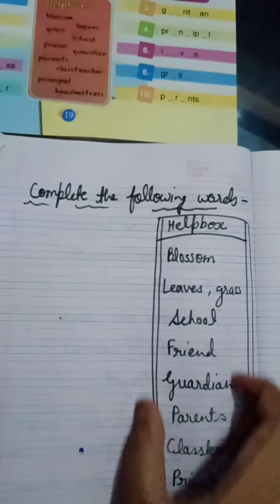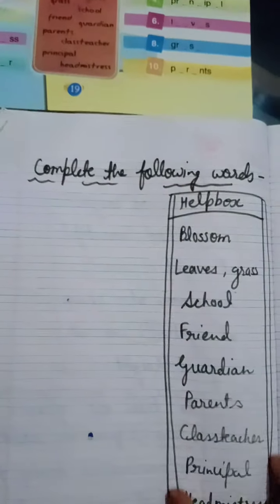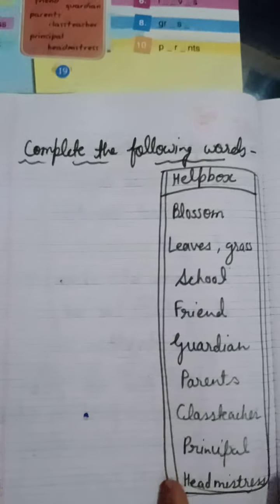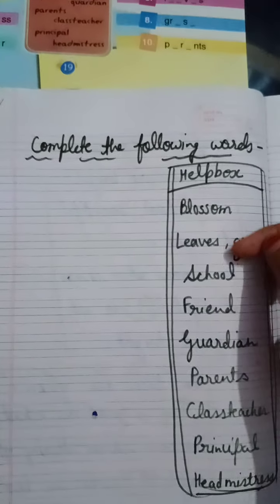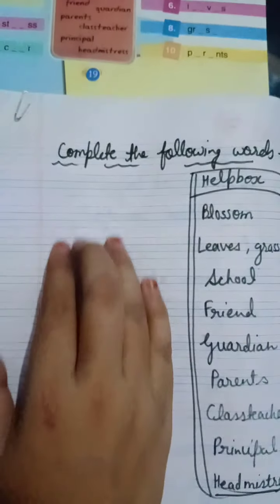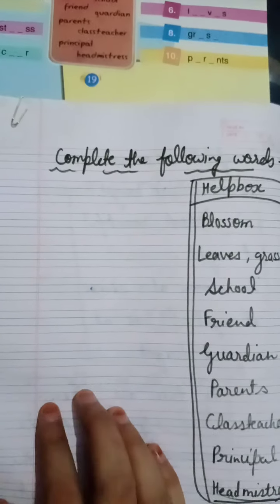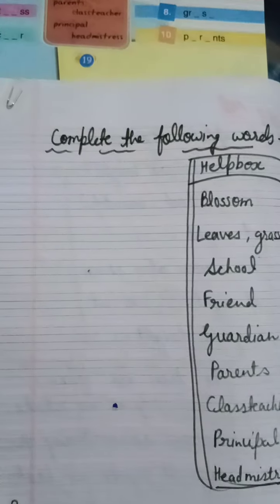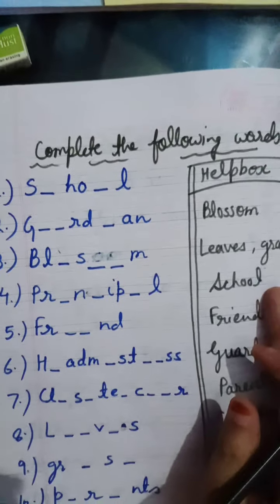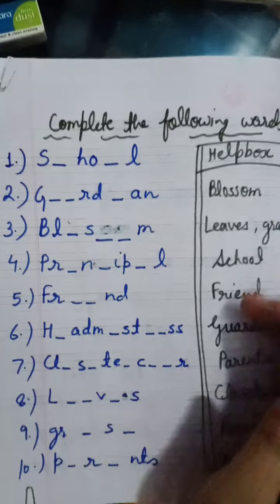From page number 19 — complete the following words with the help box. On the right side we will write the help box, and in the help box the words are written. Here we will write the words and complete the missing letters.